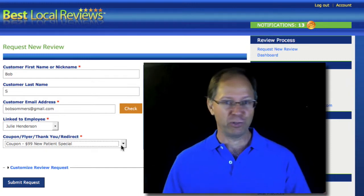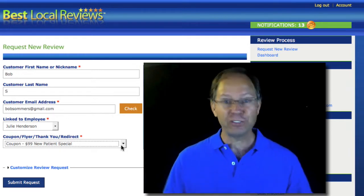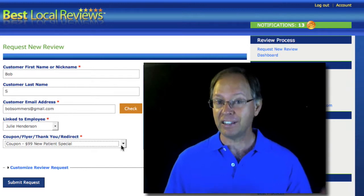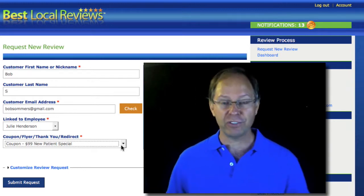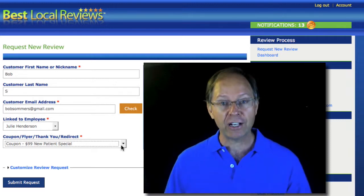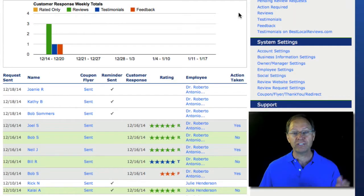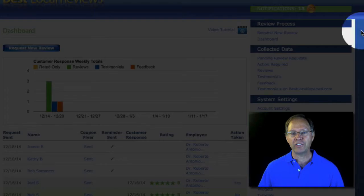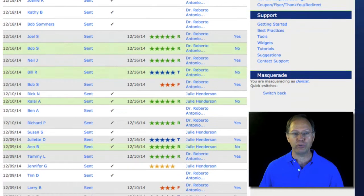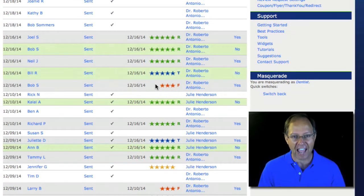That is how you send a review request. What I want you to do is, after you have sent the first 50, 60, 70 review requests in the manner we have discussed in these three videos, contact us, call us — let's do a little checkup and look at your dashboard together. The second button here is your dashboard. When customers respond, whether they write reviews or testimonials, you will be able to see everything that happens, and this is fantastic.